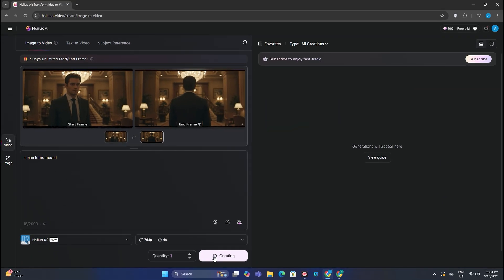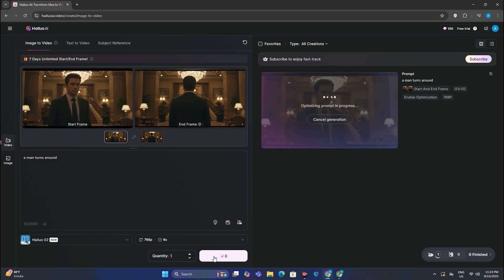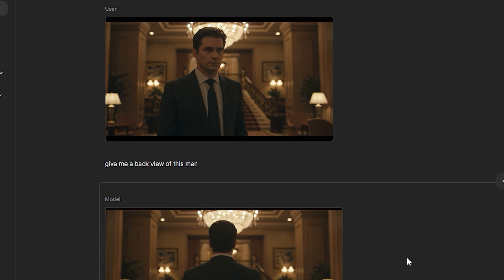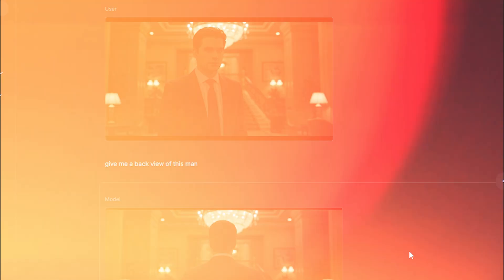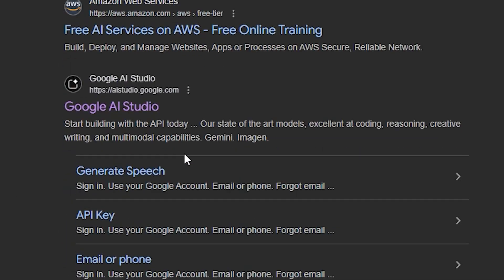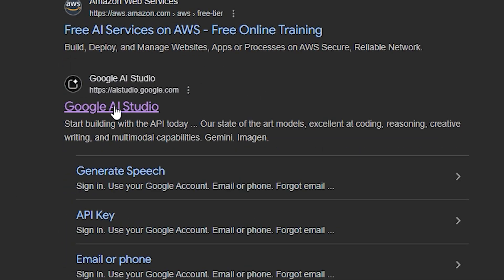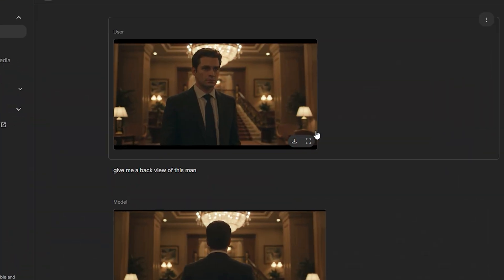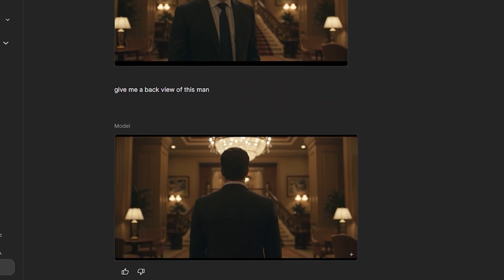If you're wondering how I generated the back view of this guy, I used the most powerful tool — Gemini Nano. This was the initial image. To access this, go to Google AI Studio, where you can find Gemini Nano. Just upload your image and give it a simple prompt: 'Give me a back view of this man,' and now we have it.